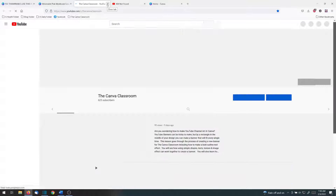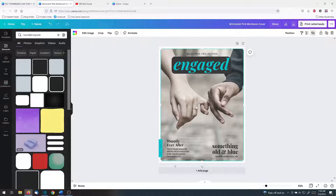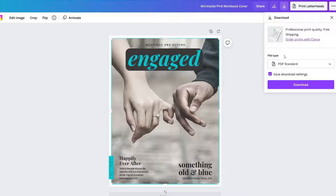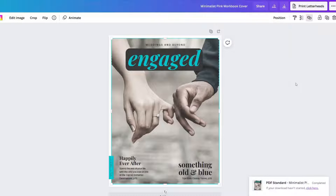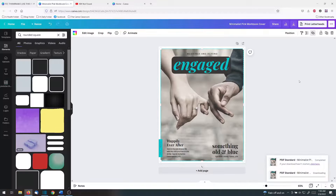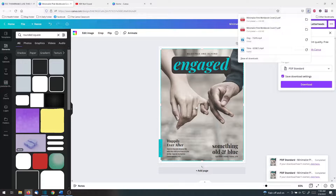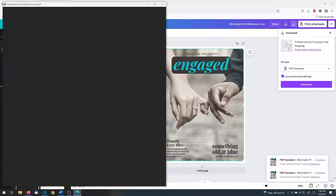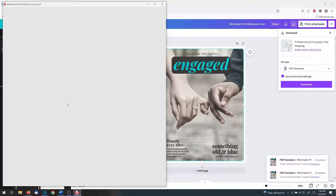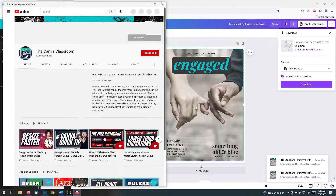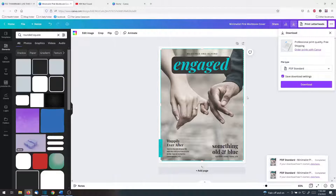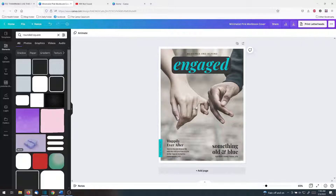If everything is just how you want it, download your project as a PDF file — this is an absolutely free option for everybody. Double-check your file to make sure that it connects properly, and then you may distribute your digital design in your preferred method.